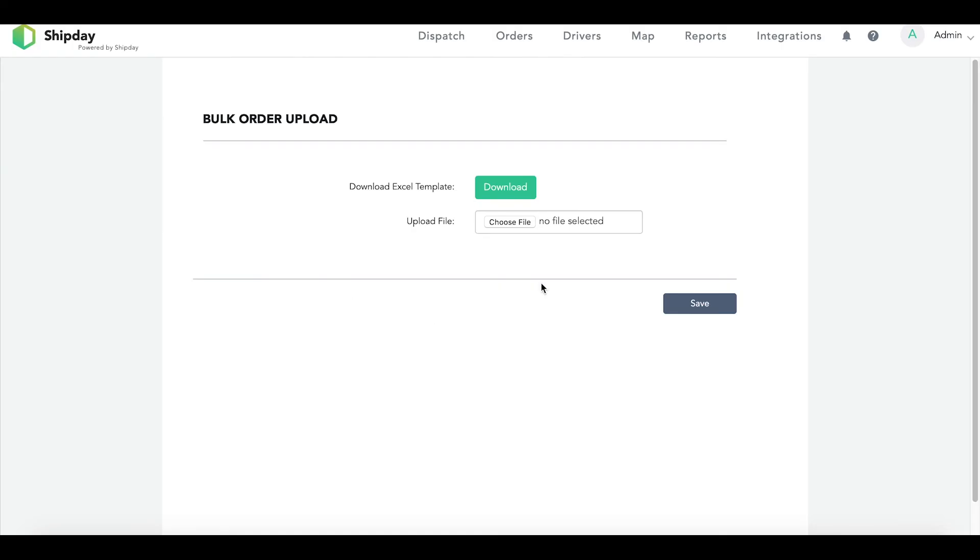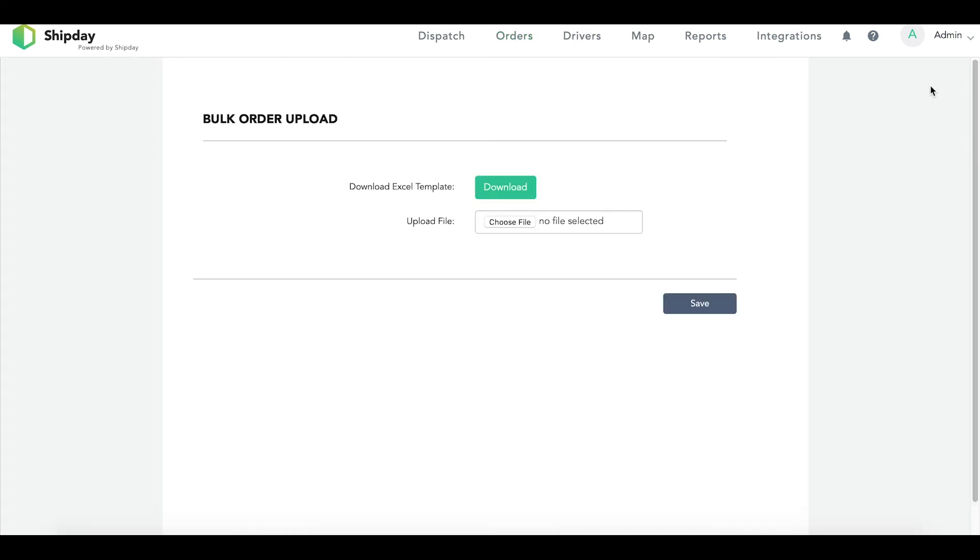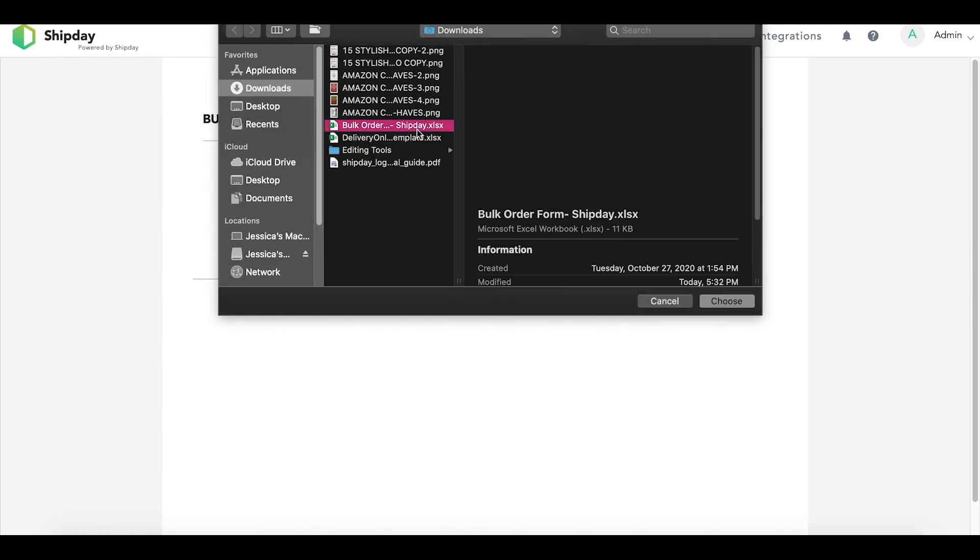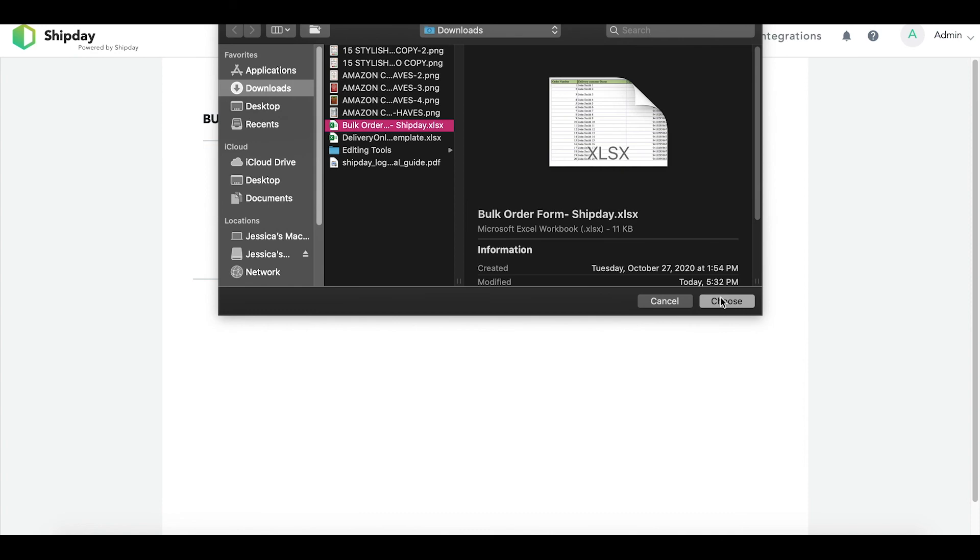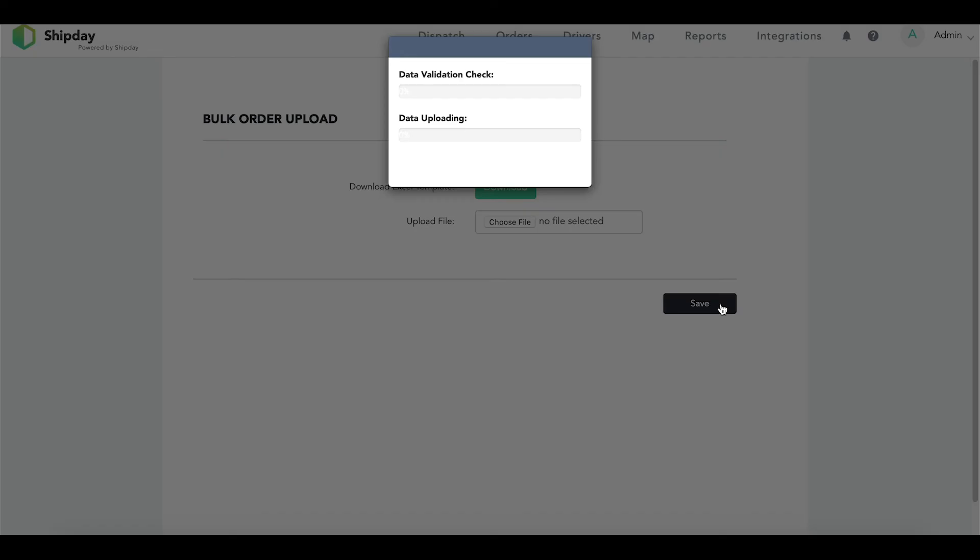To do this, make sure you find your way back to the bulk order upload page. As a reminder, you go to the order tab and click on the Excel upload button. Once you are on this screen, click upload and find the file that you just created. Hit save and your Excel sheet will start uploading to your ShipDay account. This should only take about a minute.